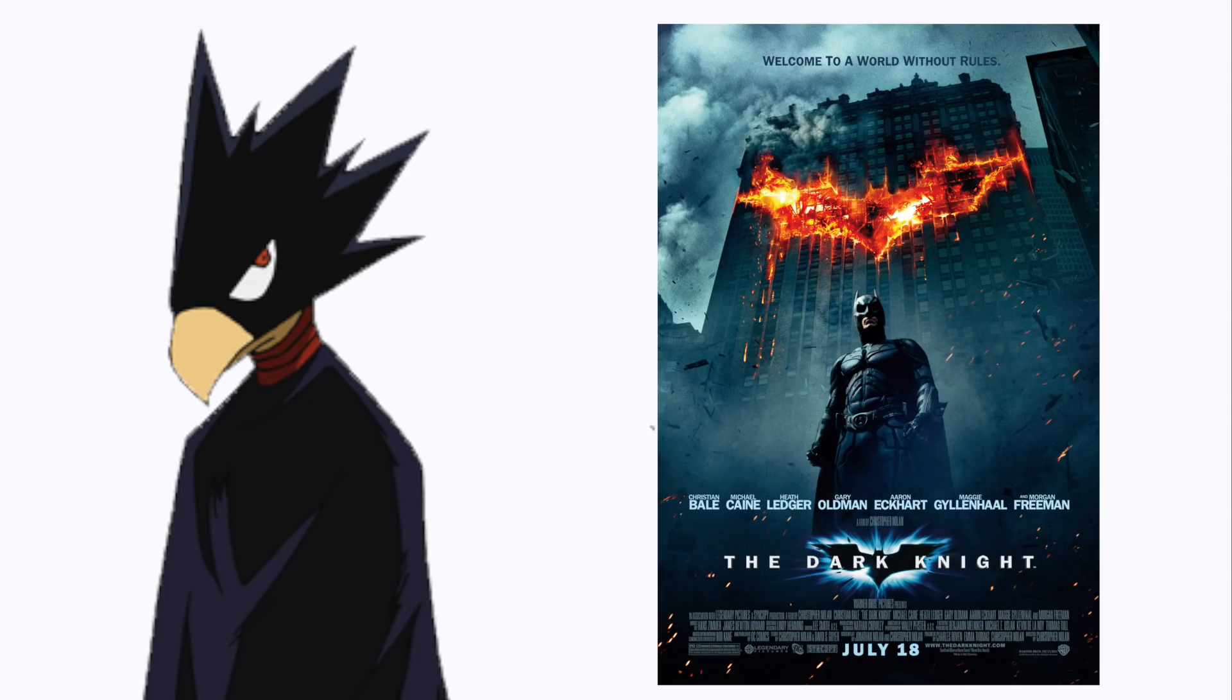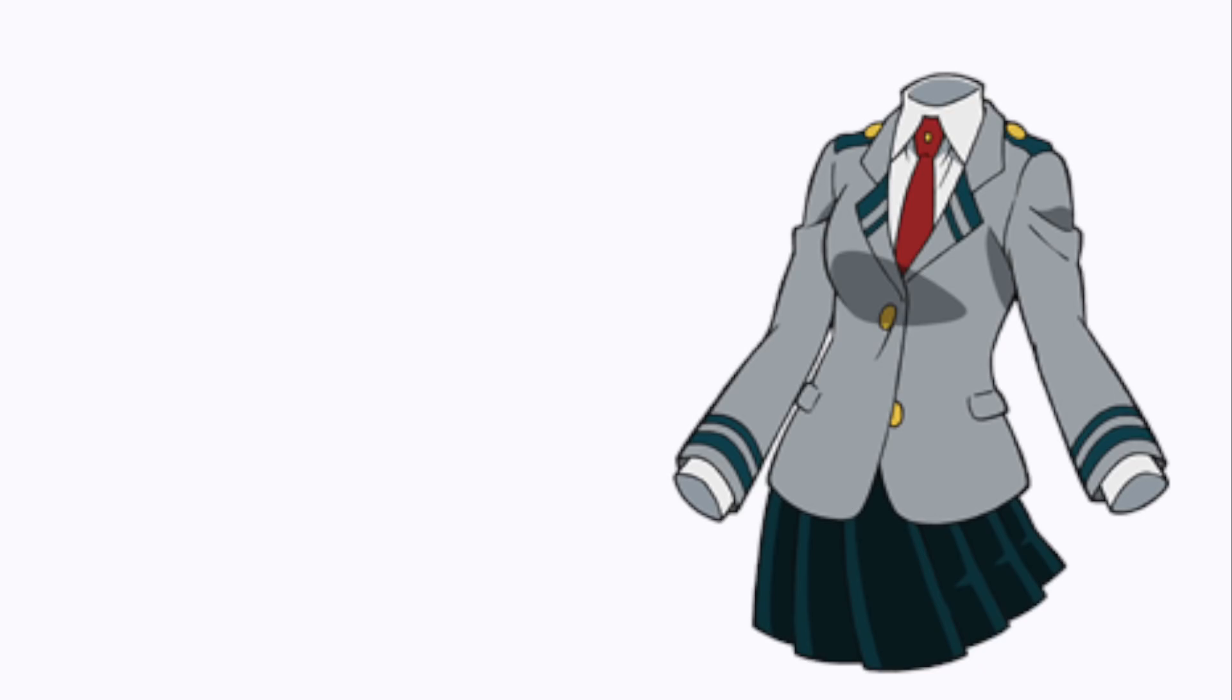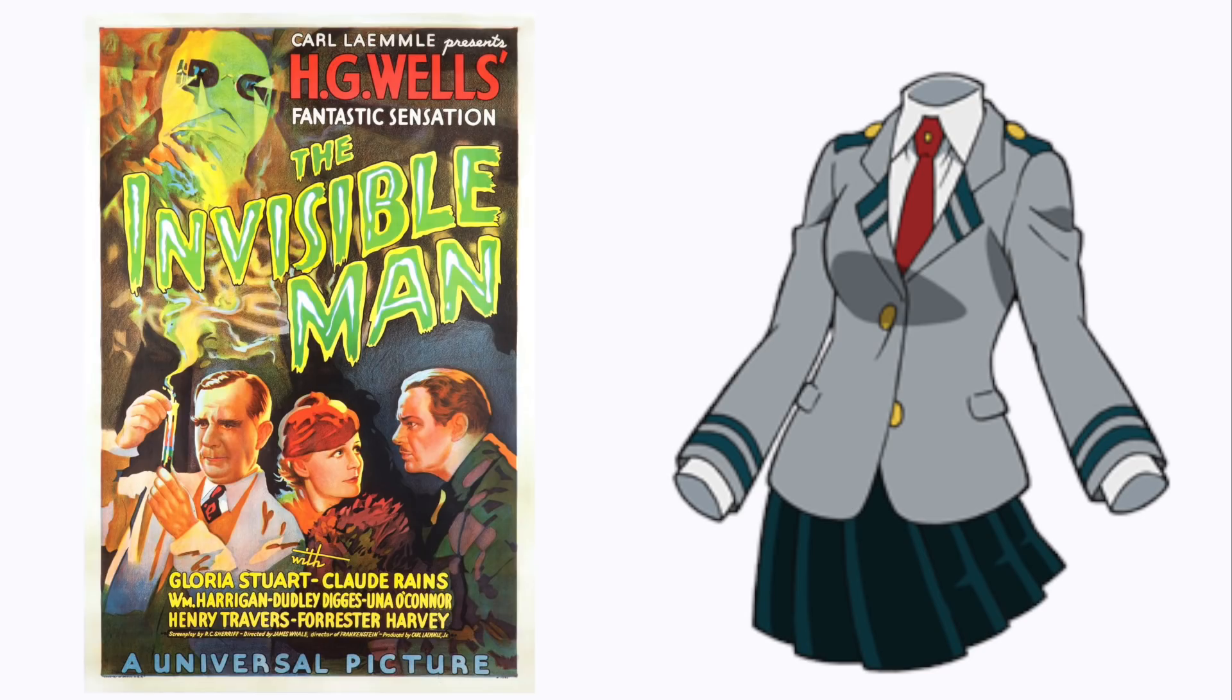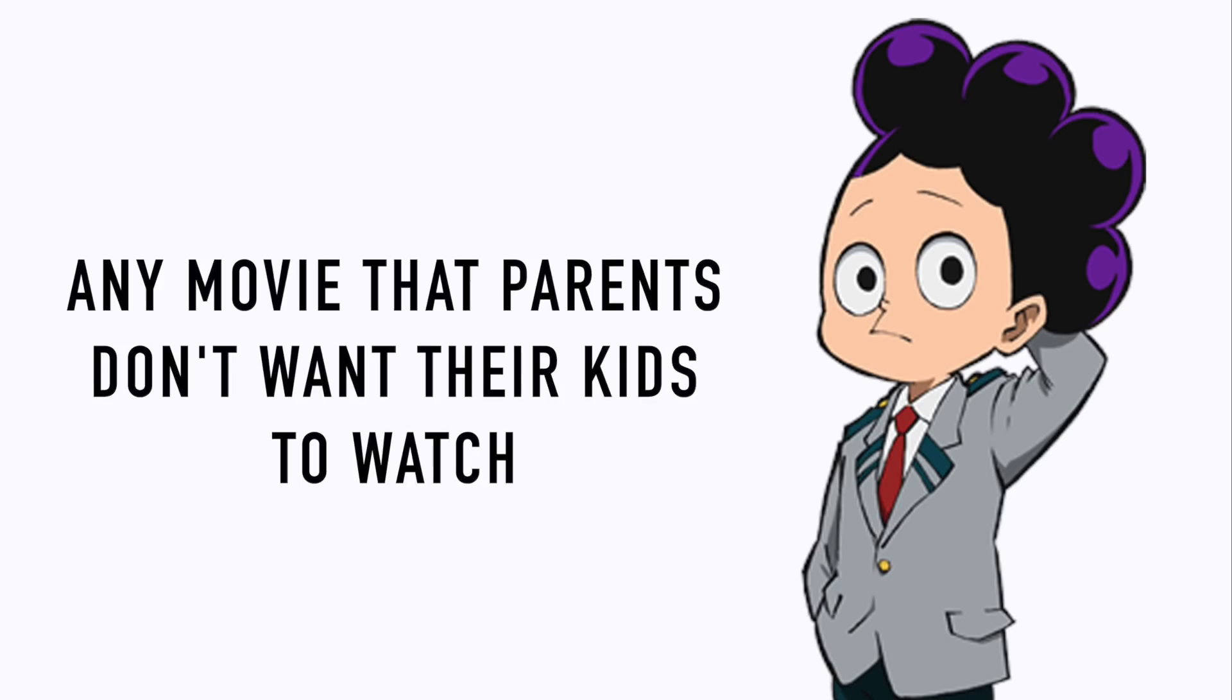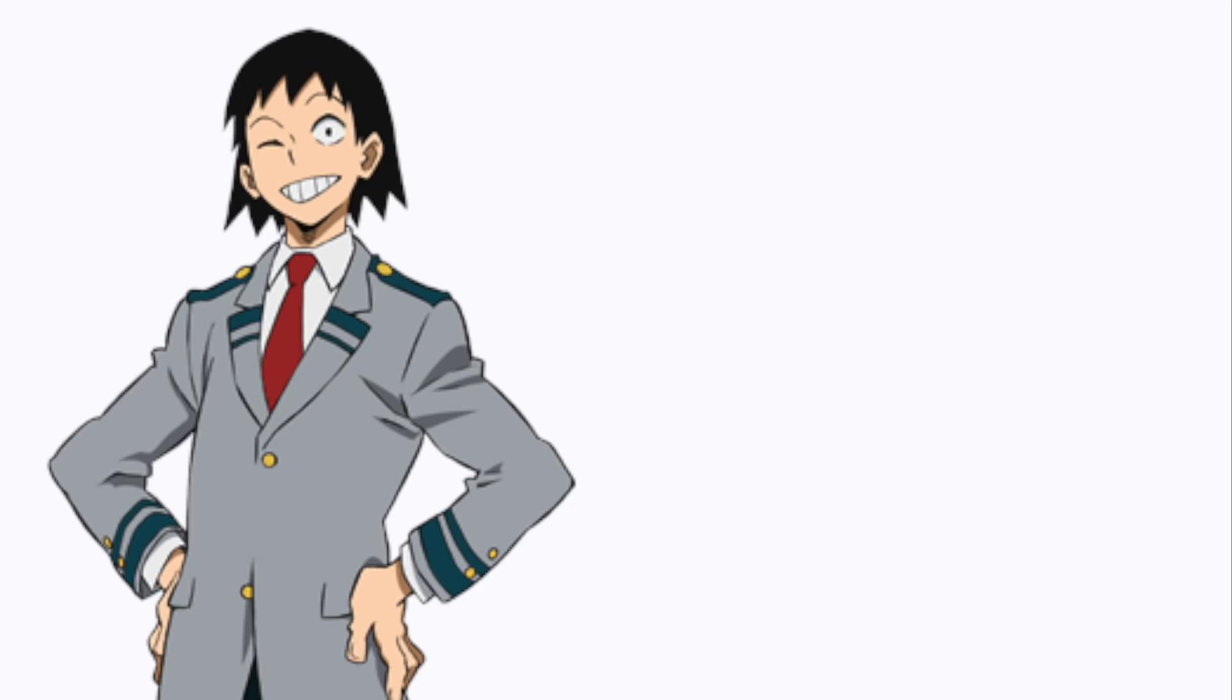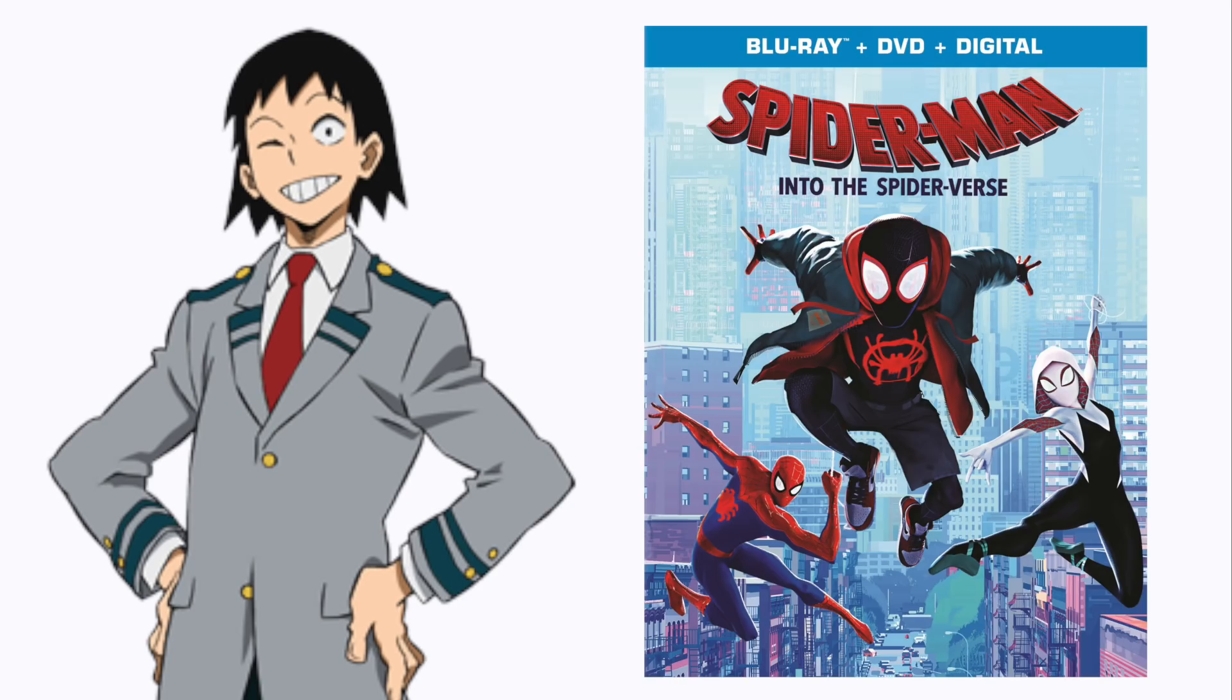Tokoyami: Batman the Dark Knight. Hagakure: The Invisible Man. Mineta: any movie that parents don't want their kids to watch. Sero: Spider-Man Into the Spider-Verse.